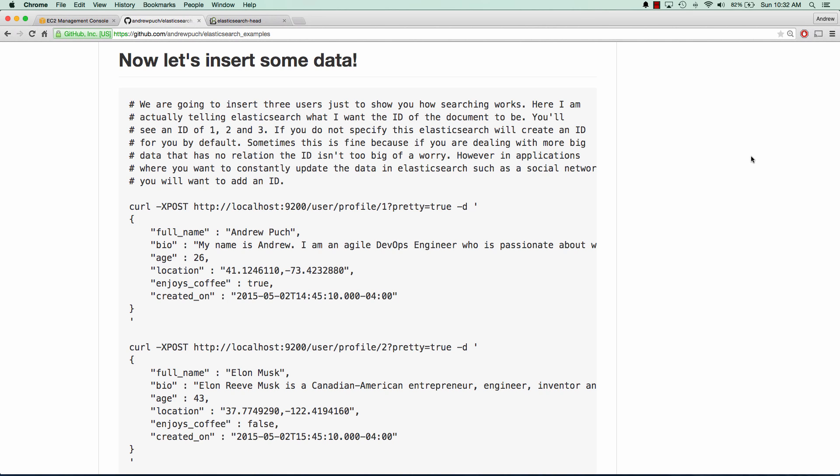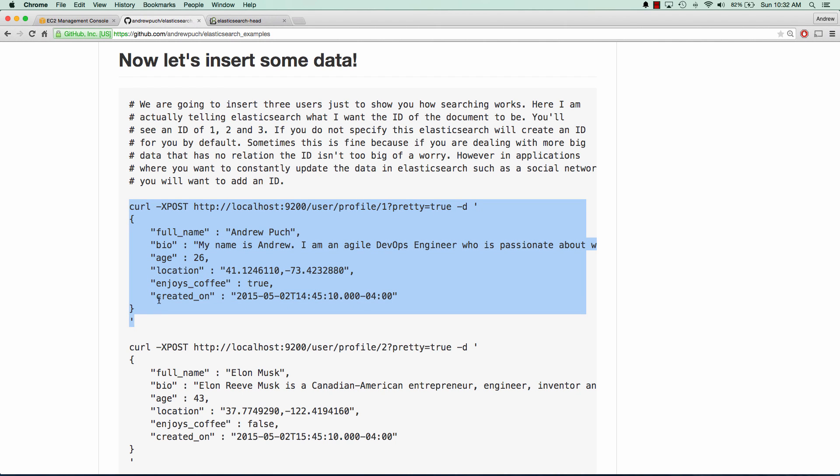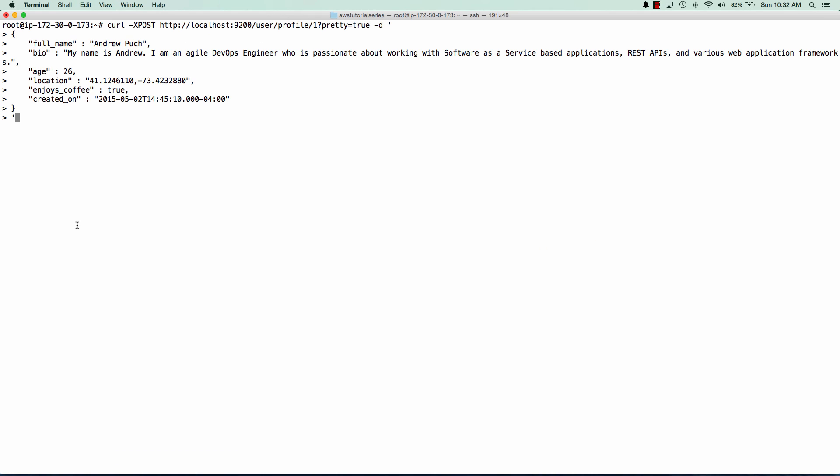So I'll want to make that as the actual document ID. But like I said, by default, it'll come up with some sort of a hash that it'll give you back. So I've created three users here, and we're going to go ahead and put this data in. So I'm going to go ahead and copy this first one. This first one's going to be me. And we'll paste that in there, and we can see that we have a created of true.